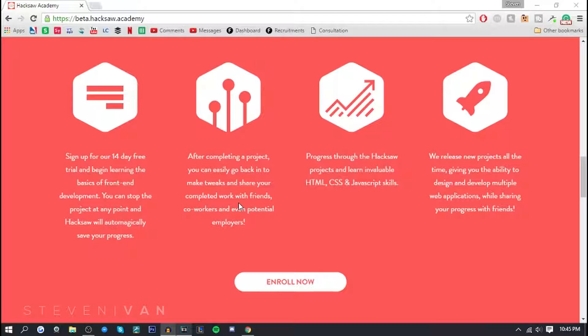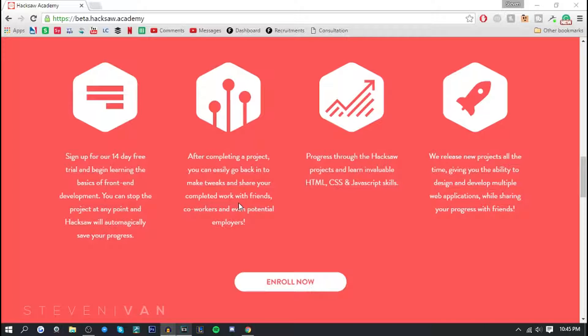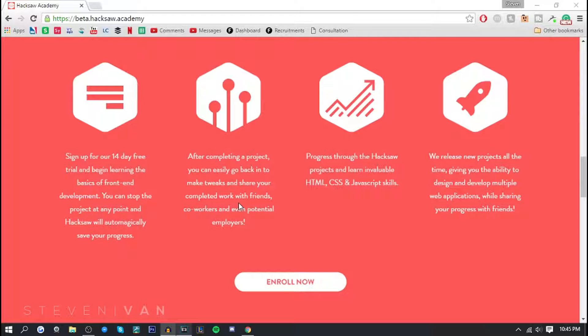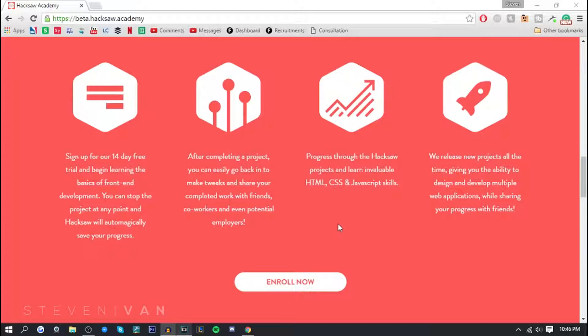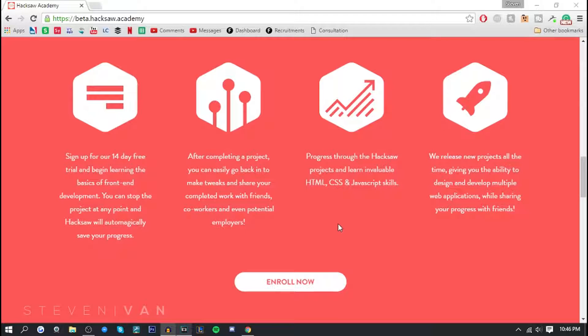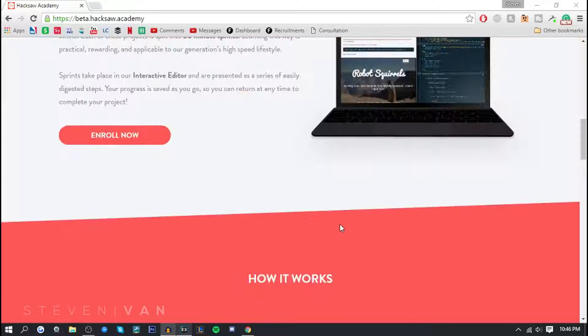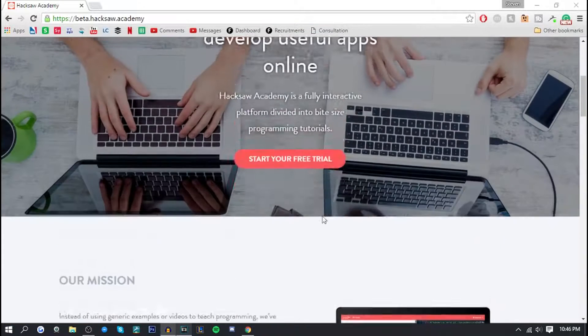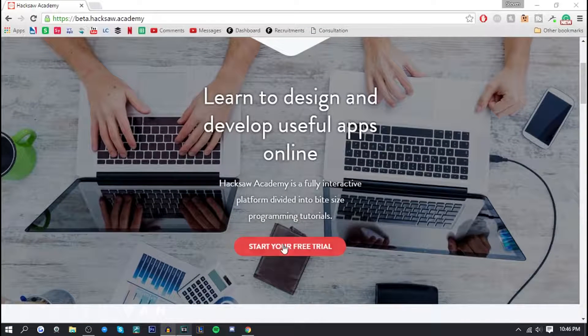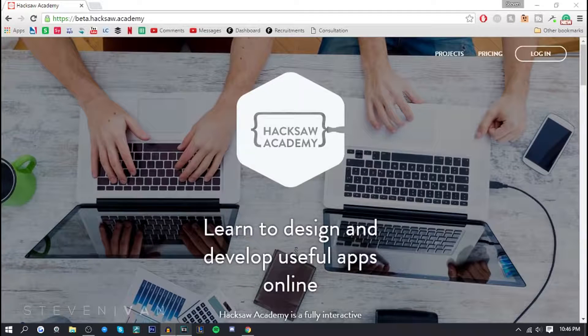Basically what this website will do is help you learn skills like HTML, CSS and JavaScript and hopefully help you make something very good. Like me personally I've always wanted to make a website, I just didn't know how. And I think if I continue using this website past the 14 days I might be able to grasp a really good understanding of how to make a website and how to code it.